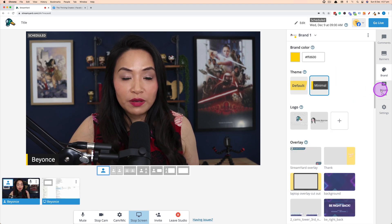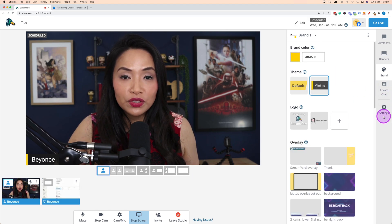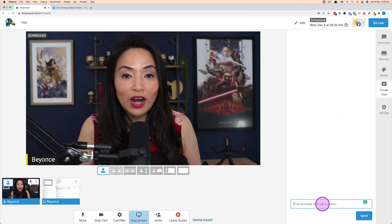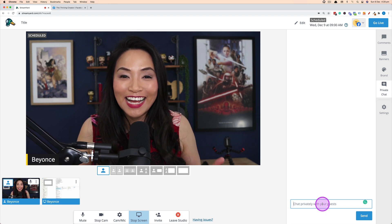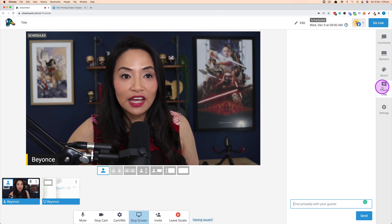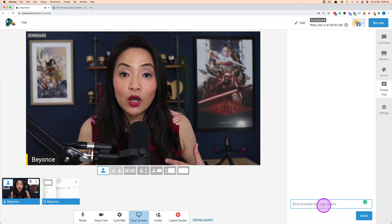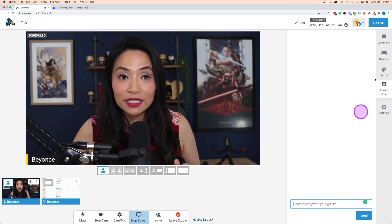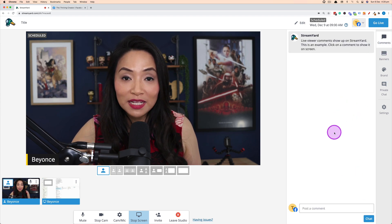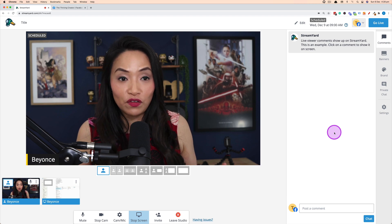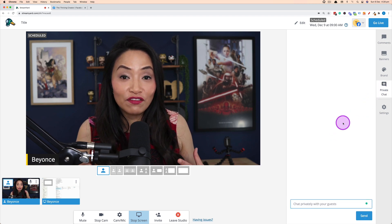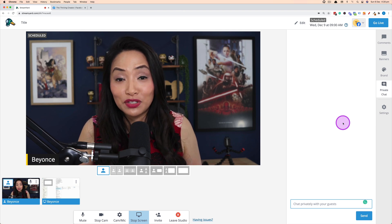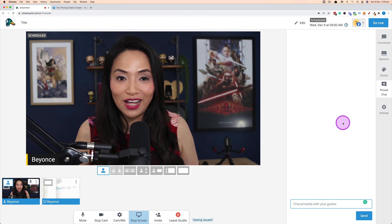During your live stream, if you have guests you can use the Private Chat option. This lets you talk privately to your guest via text — the conversation in private chat can only be seen by you and your guest, not by viewers. The comment section, however, is visible to viewers. Private chat is handy for sharing links with guests or talking to them discreetly during the live stream.